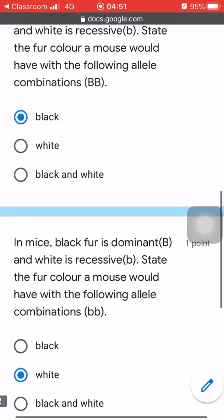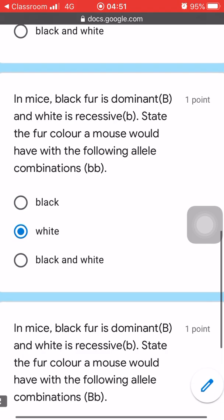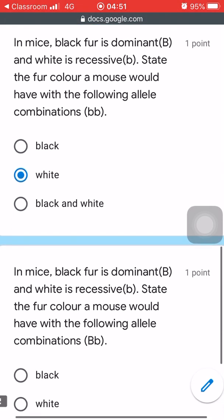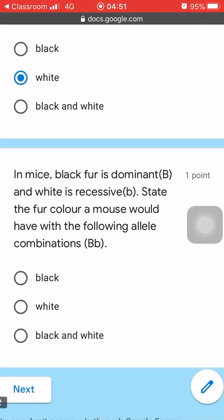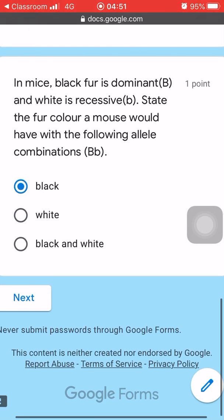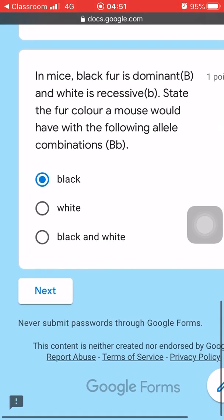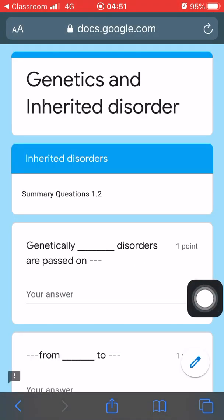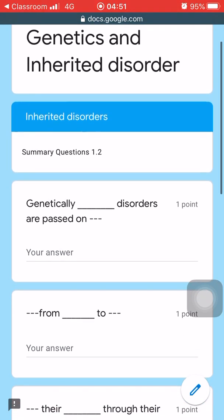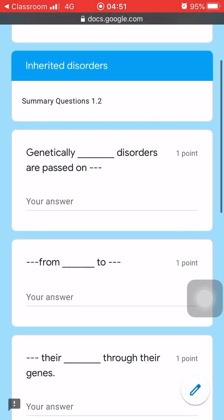The next question is also a multiple choice question, and we're going to see what will happen after we finish answering all of them. You will know that it is a multiple choice question because it has a circle and you can only select one of them.